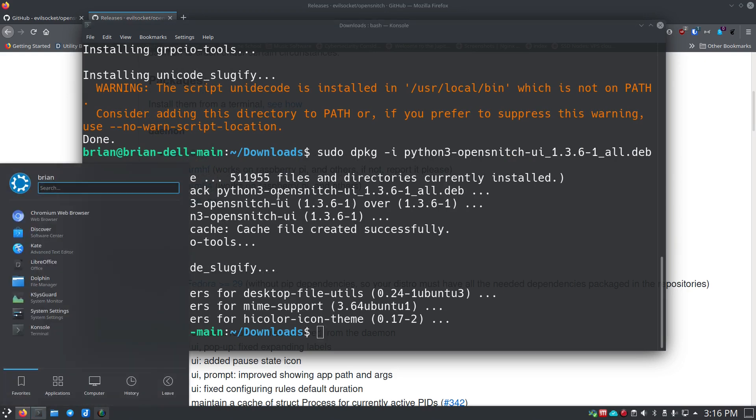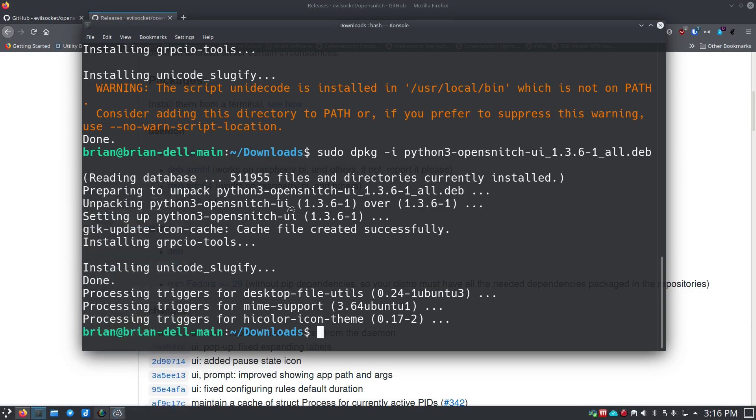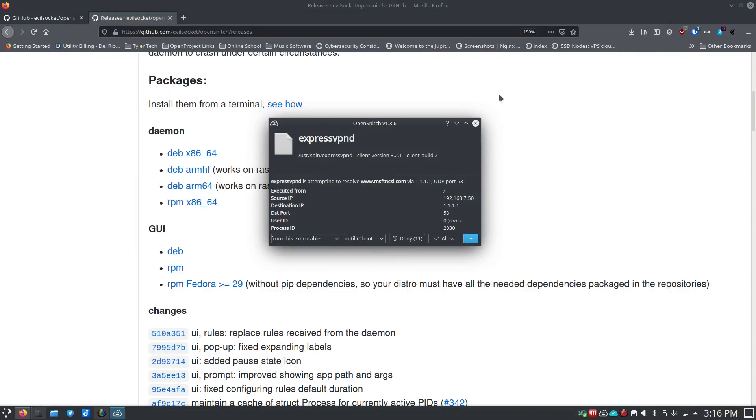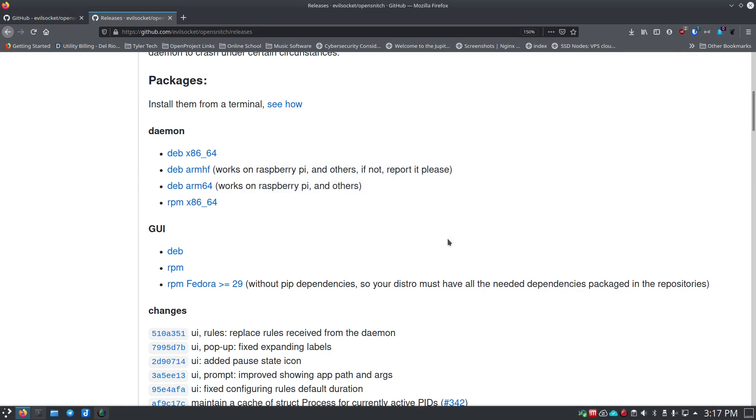Now we should be able to start up our OpenSnitch right here. It's immediately going to start telling us, 'Hey, there's stuff trying to reach out to the web,' so be ready. But once it gets going it usually goes pretty quick. There it is—so there's our first one. I'm going to minimize this down so you can see it. I'm going to go here and say forever and then I'm going to say allow because I do like ExpressVPN and it's a daemon that ExpressVPN just runs. I use that in the background for different things now and then.